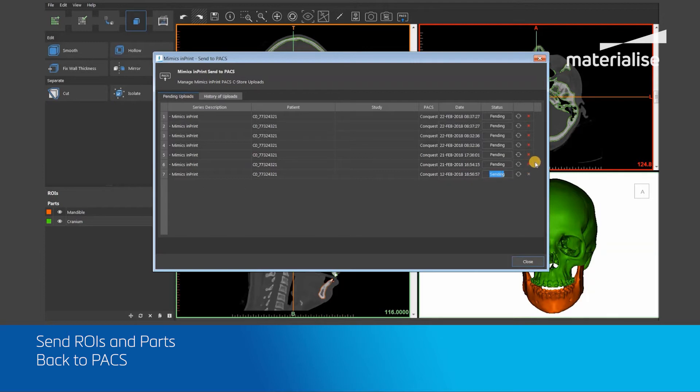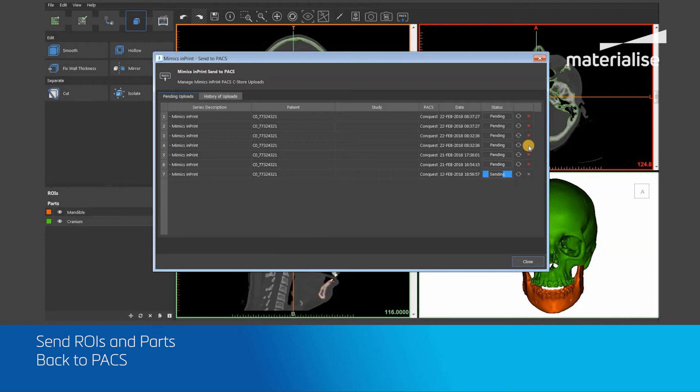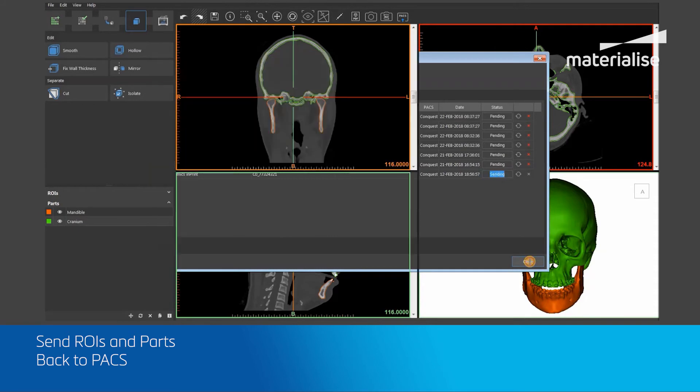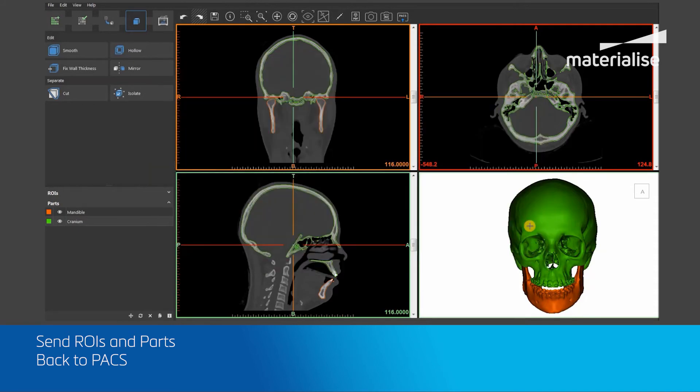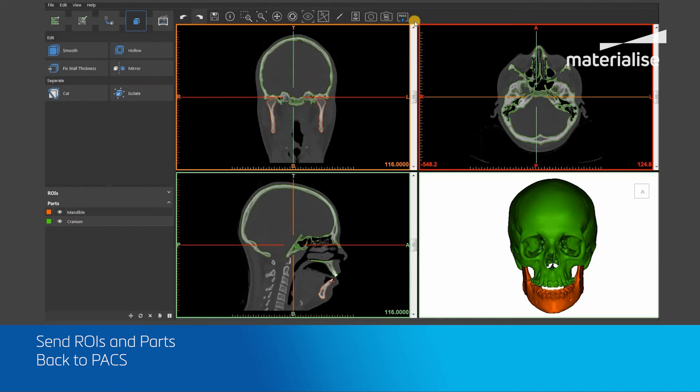You can also retry uploading a file by pressing on the green reupload button. Once your required files have been uploaded to PACS, you can close the dialog box by pressing the Close button. Any pending uploads will still keep uploading to PACS even after this dialog box is closed. You can also reopen this dialog box after closure by hovering over the general toolbar and selecting the Review PACS Uploads button.